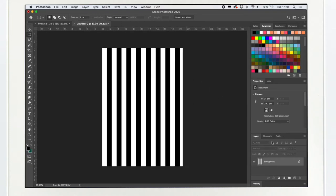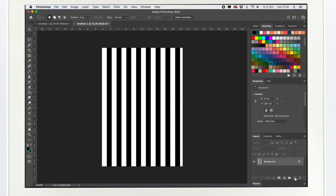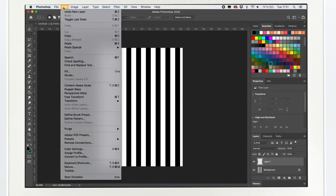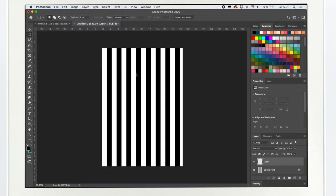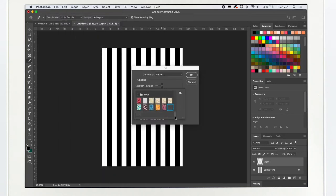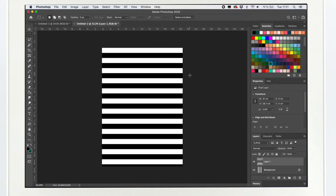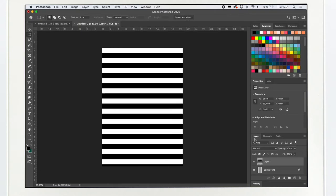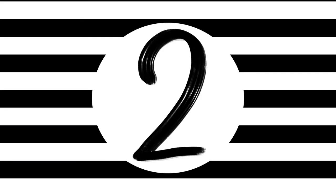And then we go back to the A4 to see how it works. And we're gonna make a new layer and choose edit, fill, and from the custom pattern menu we'll choose the last one. Okay. And here we have a horizontal stripe.